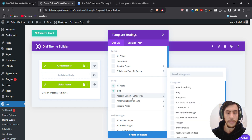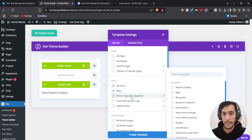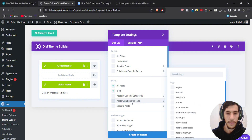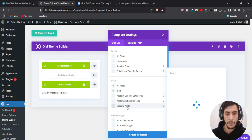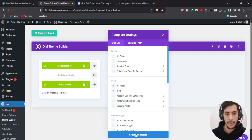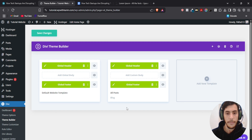If you want your template to be shown for only specific categories you can also select that from here, or you can filter by specific tags, specific posts, etc. For our case I'm just going to give it for all posts and all blog posts. Then click Create, and now click on Add Custom Body.